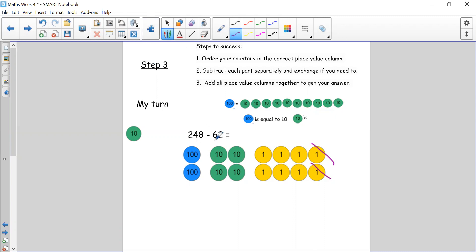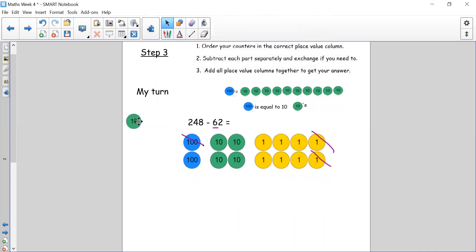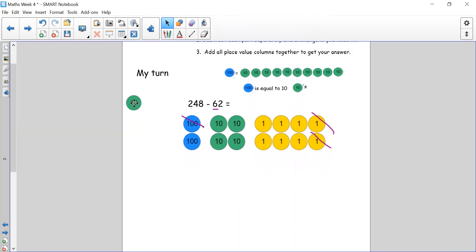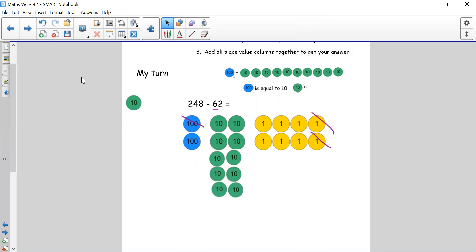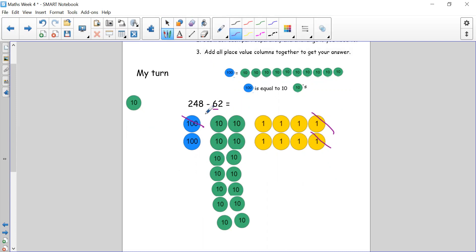Now let's look at my tens column. I need to take away 6 tens. I can't take away 6 tens because I only have 4 tens, so I need to exchange. Mr. 100, could I please have some help? Mr. 100 says yes, but make sure you turn me into 10 tens because 10 tens are a hundred. So we count out 10 through 100. We've added our 10 tens. Do we have enough to take away 6 tens? Yes. Let's cross off 6 tens: 1, 2, 3, 4, 5, 6. We don't have any hundreds to subtract so we are done.